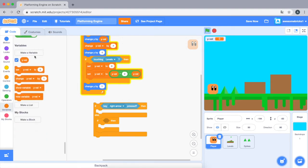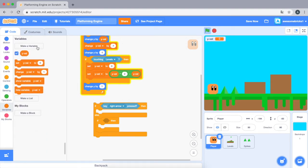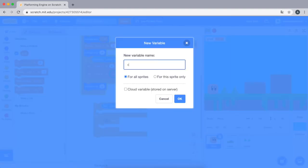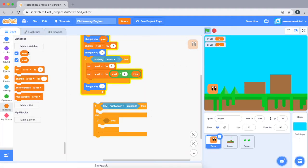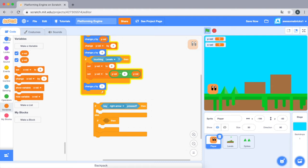We're going to make another variable called x velocity. The reason why we're doing this is we want a gradual movement. We could do change x by 5 and negative 5, but that's just going to be the same movement, but what we want is it needs to go like as you press it for a longer speed it goes faster and faster.